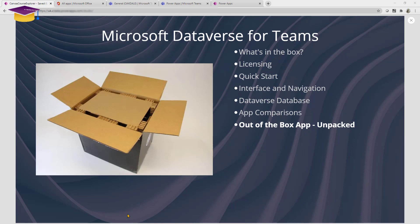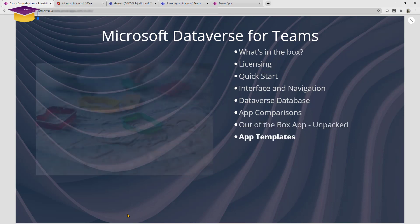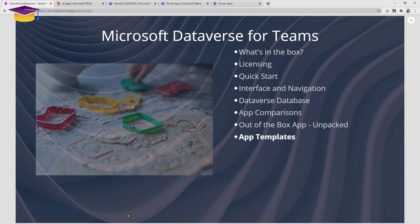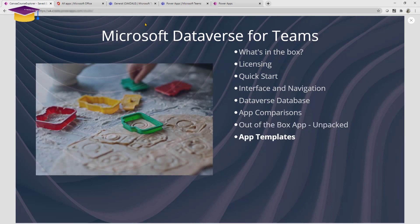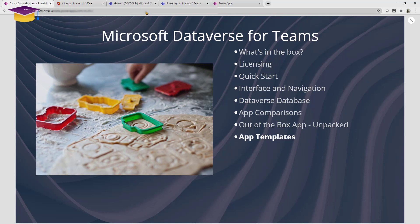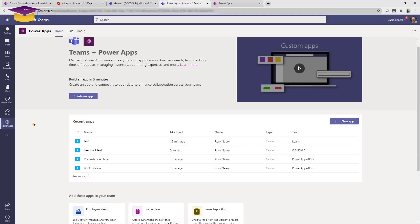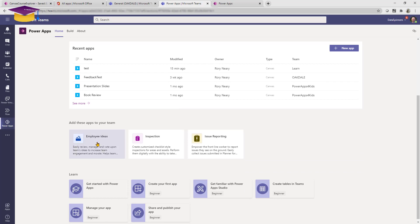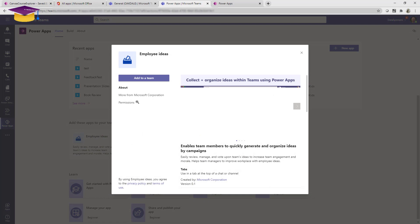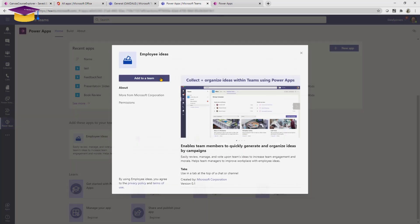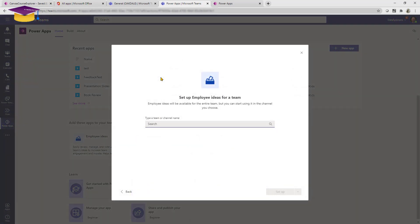Now one thing to note is that there are some really cool app templates that you can actually make use of, and those are supported by data sources that are relevant to the ones that you create. Now to get to those all you need to do is click on your Power Apps icon and then click on the employee ideas example here, click on it and it will actually add it into your team.